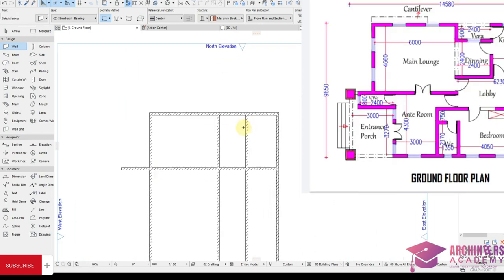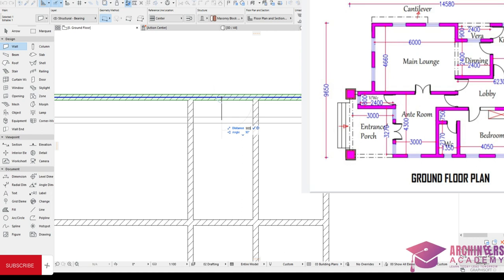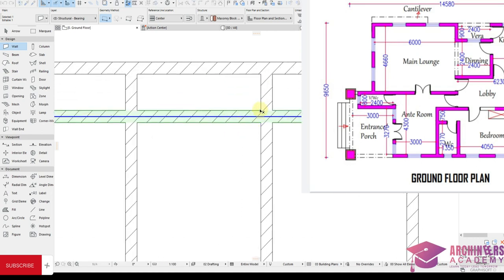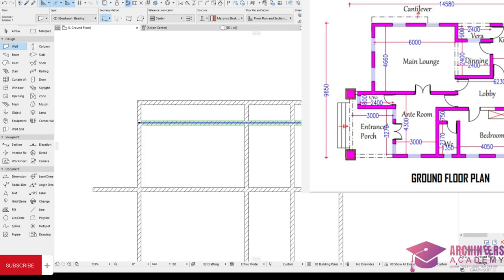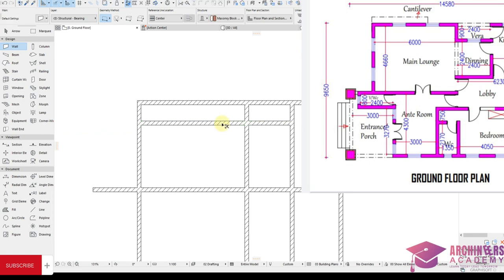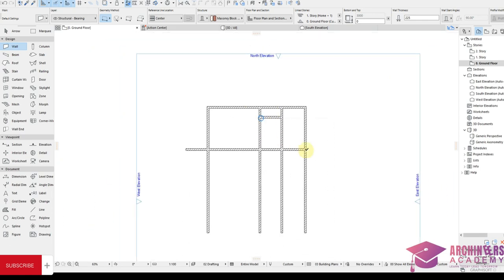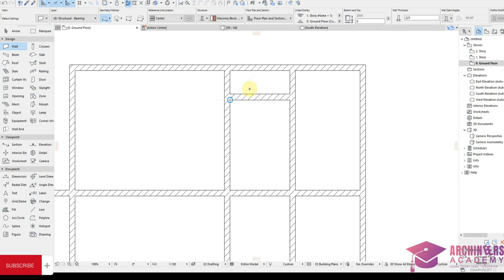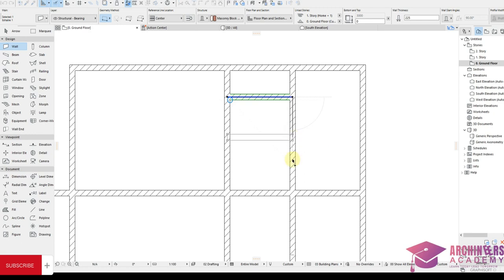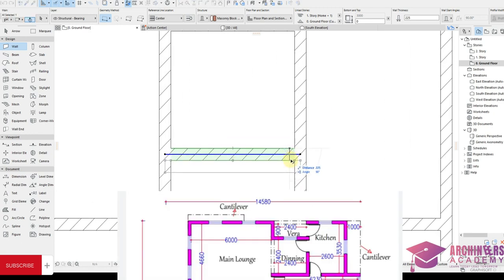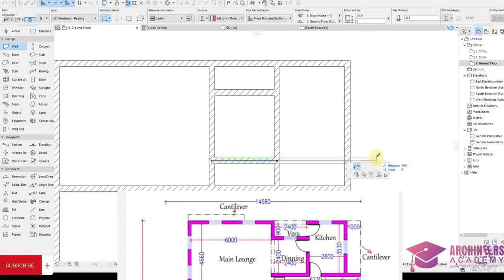Come back to the lounge — this set has a distance of 4000 and 4600. Extend this a little bit. For the dining and kitchen or veranda, the distance is 900. Use Ctrl to trim. The dining also has a distance of 2400.